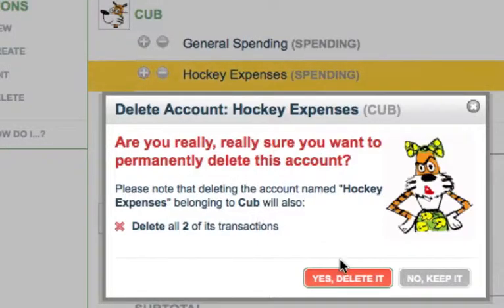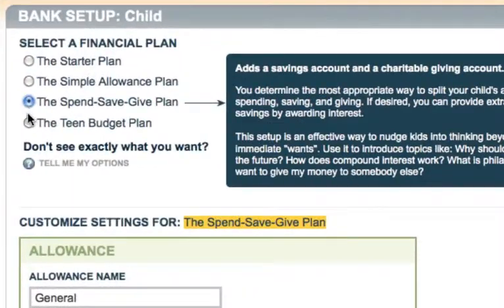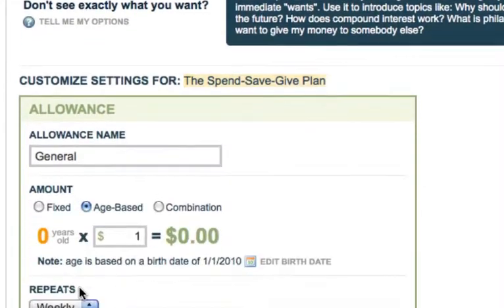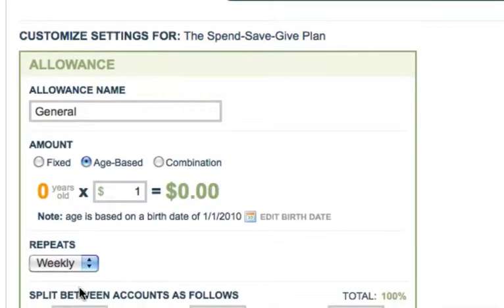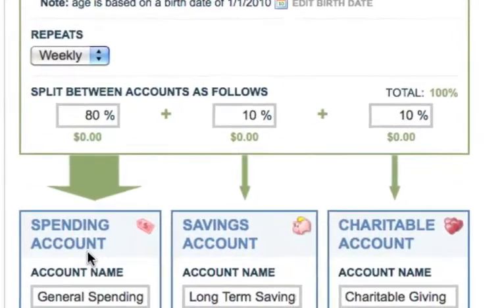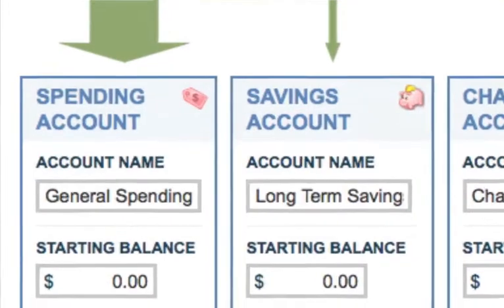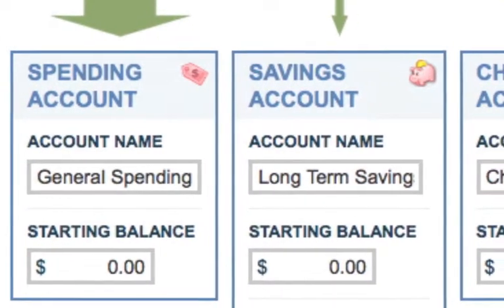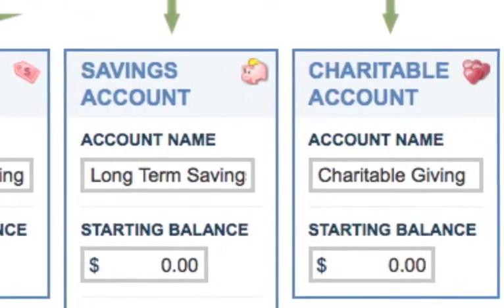Let's see how you do that with a simple example. Let's assume you started with the popular spend-save-give option from our Quick Start. That's the one with the single allowance split between three accounts, which by default are named general spending, long-term savings, and charitable giving.